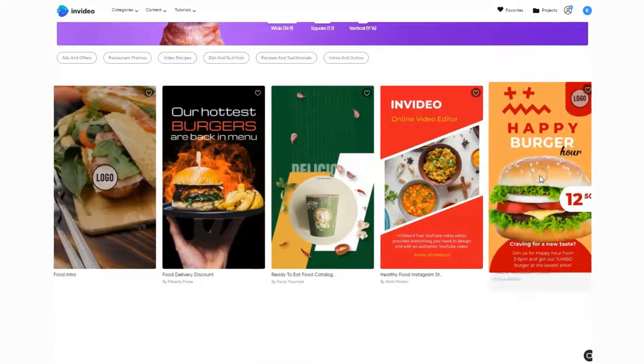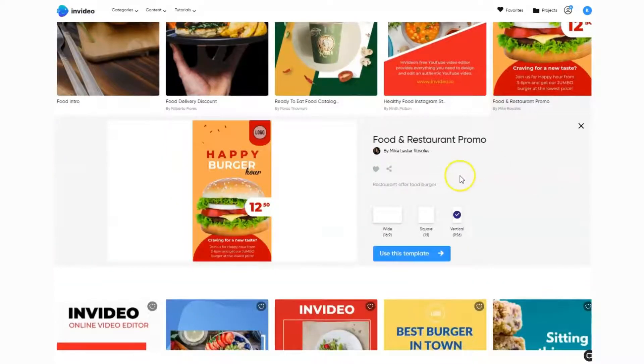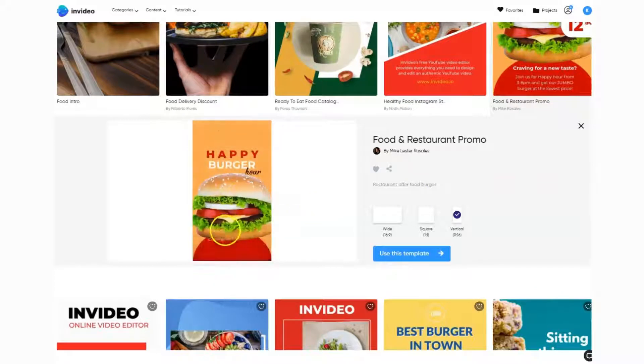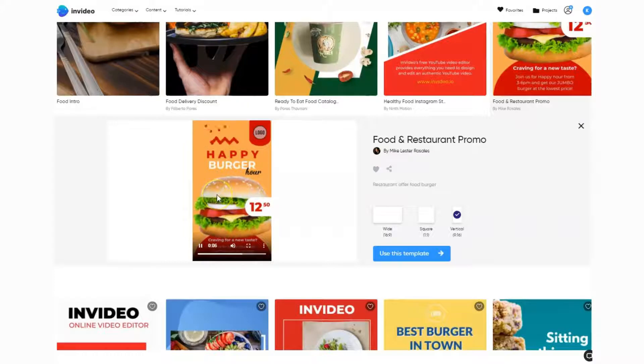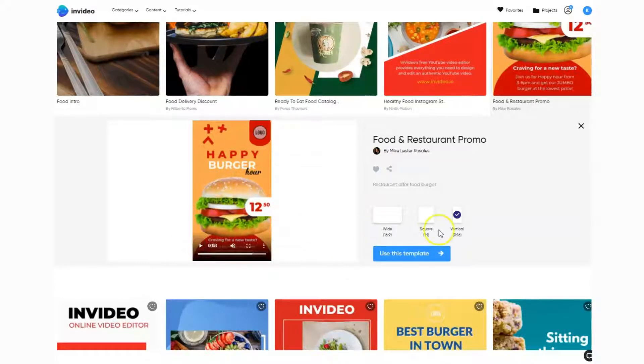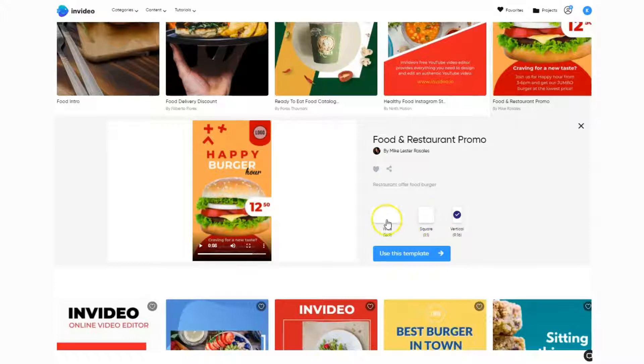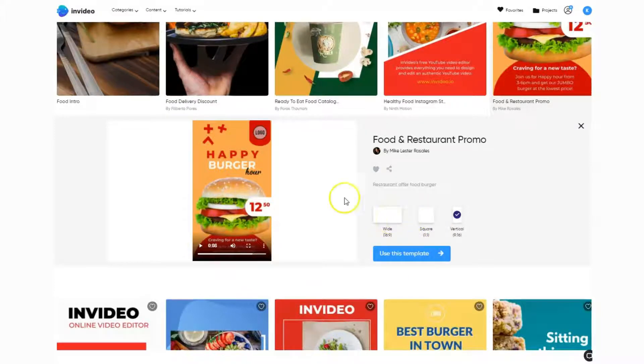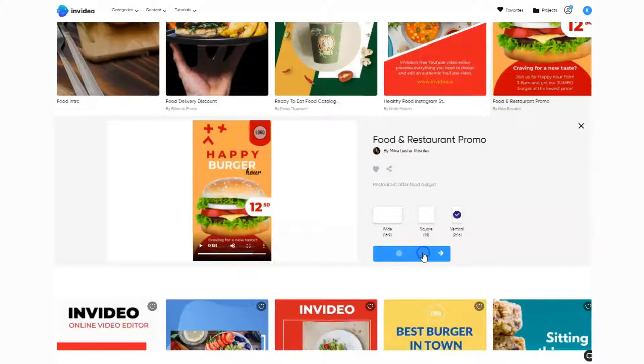I'm going to click on this template here. It's loading up for us now. At this point it gives us a little promo so we can see what it looks like before we commit to editing. I quite like the look of this one. You can actually change the vertical video to a square or wide ratio using the technology inside InVideo. I'm going to click 'use this template.'